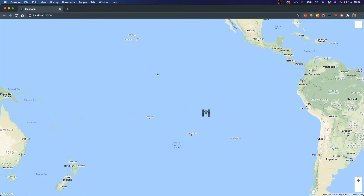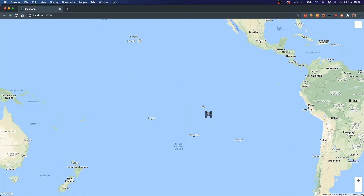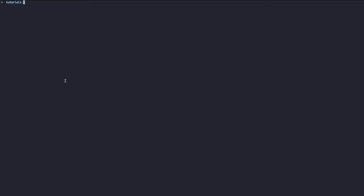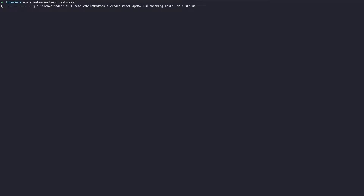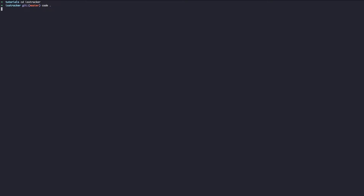I'm going to run npx create-react-app and call this ISS tracker. I'll let that install. Now that that's finished I'm going to change directory into the ISS tracker folder and open it up with VS Code.